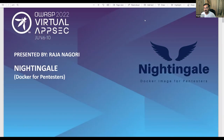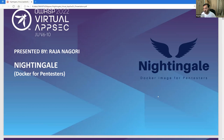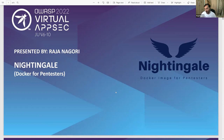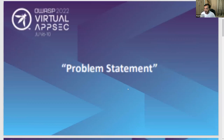Thank you all for joining this session. I've been showing interest in this tool — my tool name is Nightingale. To conclude the nature of this tool: it's a Docker image, specifically a Docker image for pentesters. So let's get started.